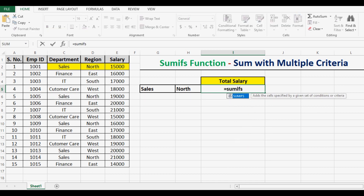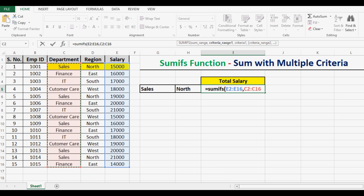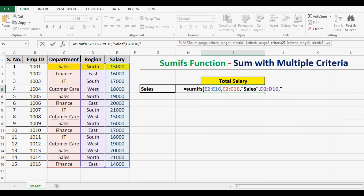Let me write SUMIFS with an open bracket. Let me drag this to somewhere else. The first thing we select is the sum range — where we want to perform the sum — and then the range and criteria. For the first criteria range, I will select C2 to C16, and the first criteria is 'sales'. Since sales is a string, I will wrap it in inverted commas. And now I can close the bracket.